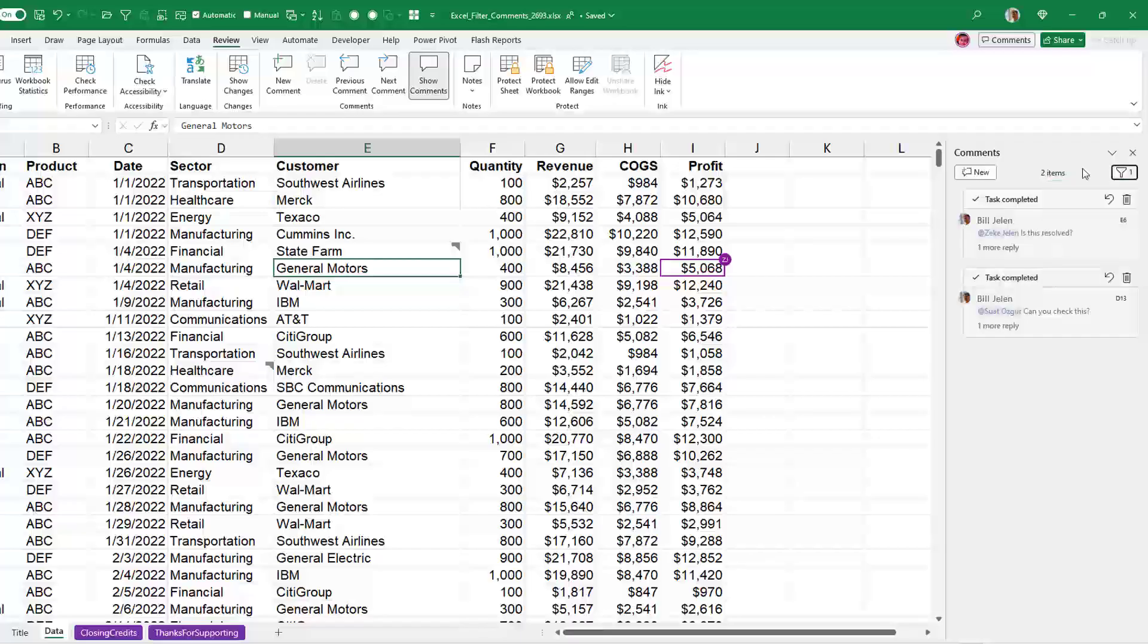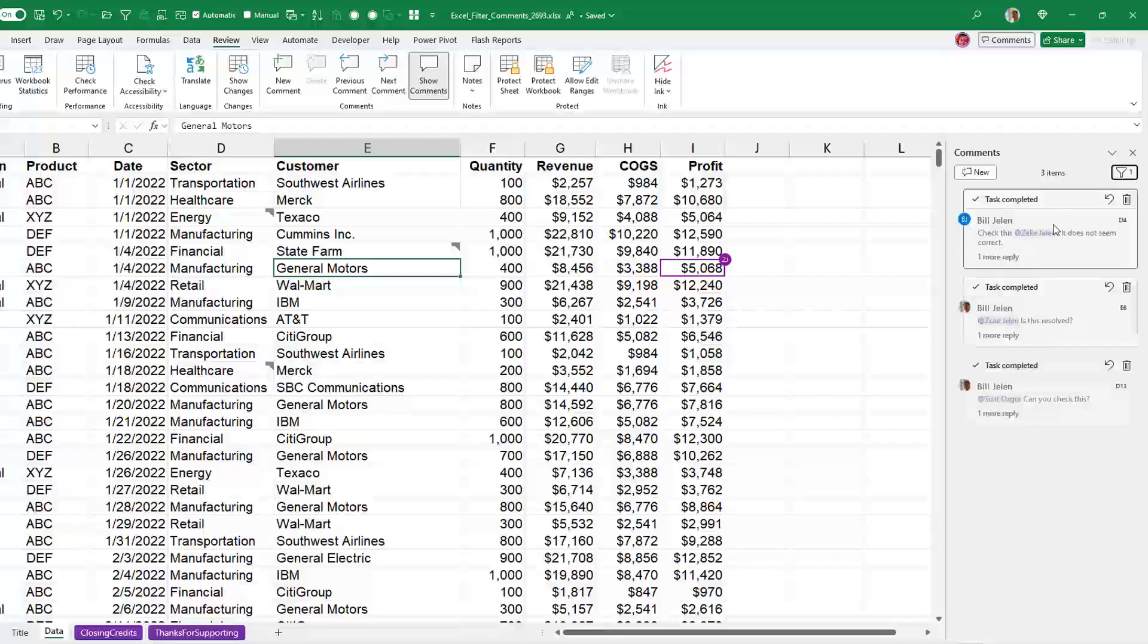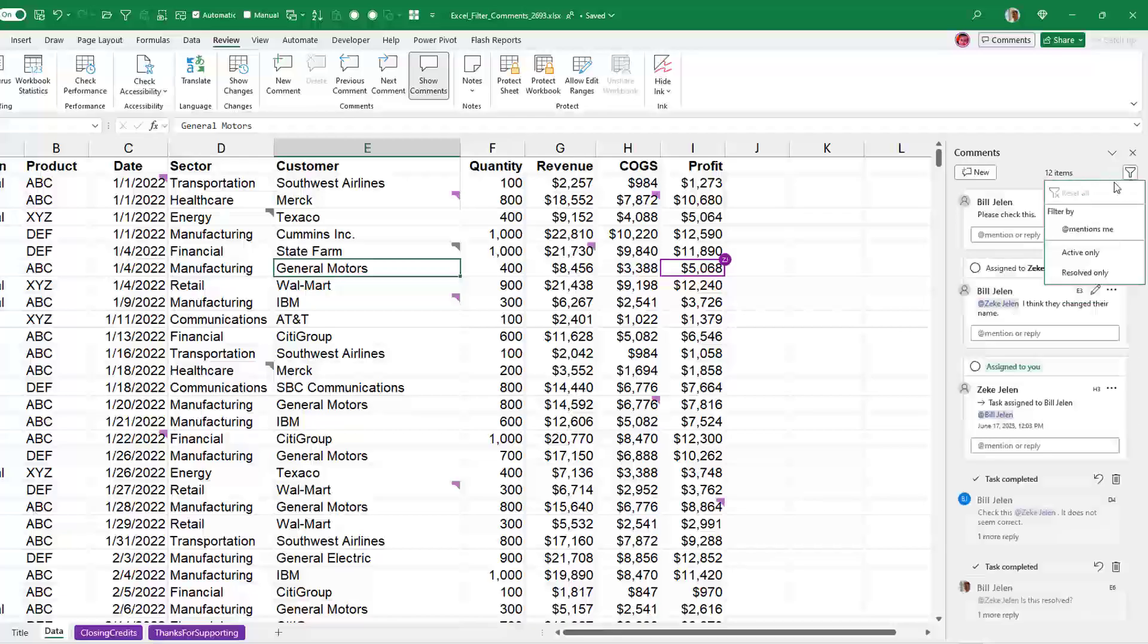Let me come over to this other computer, have Zeke resolve something. And just that fast it appears here in my resolve list. So that's everything that's resolved.